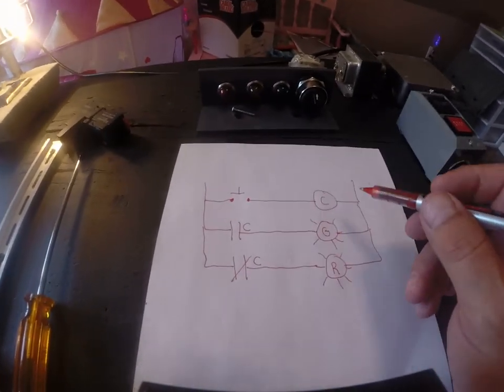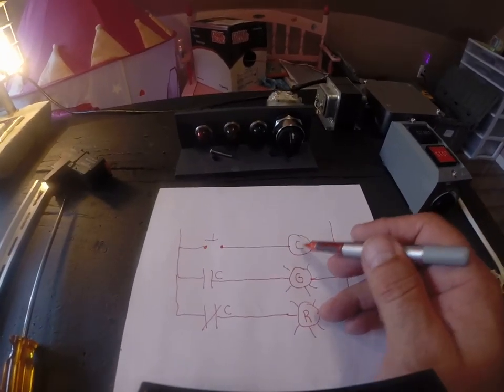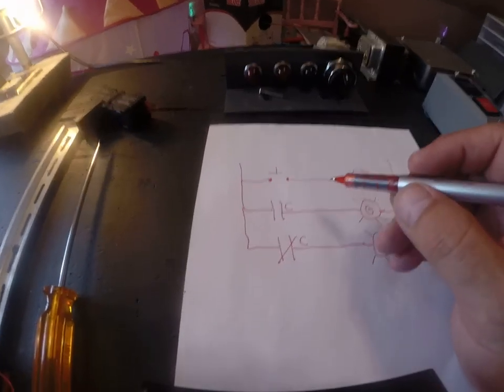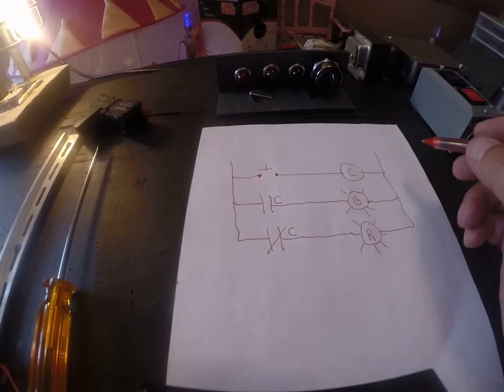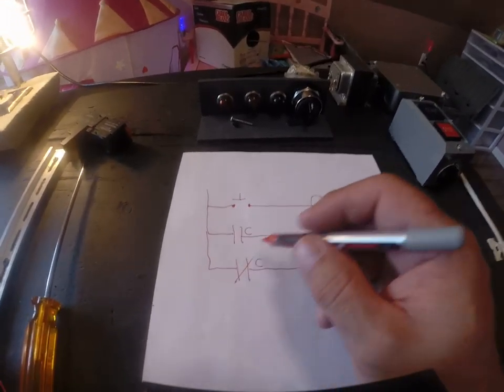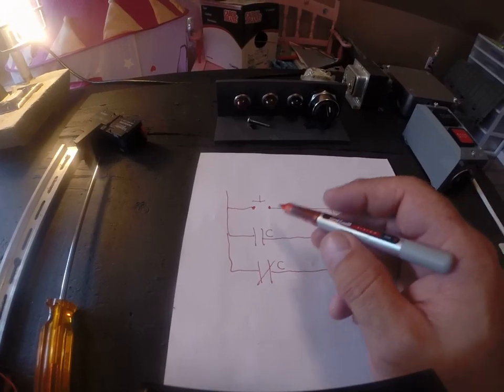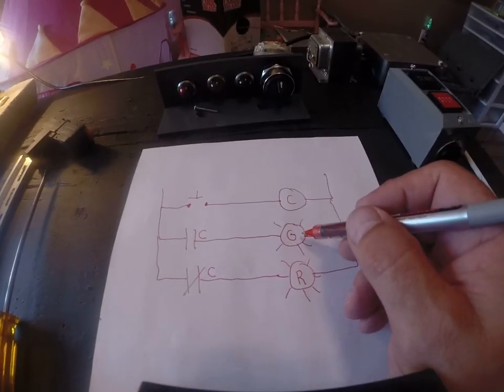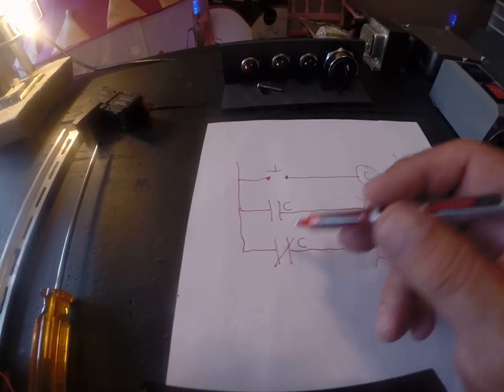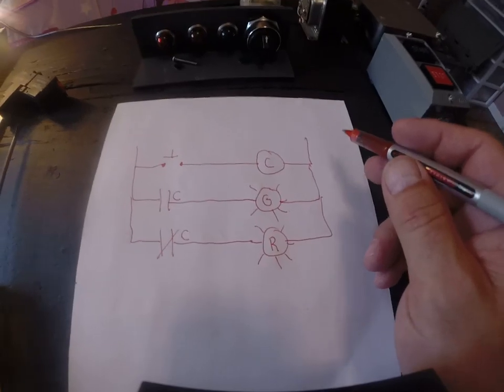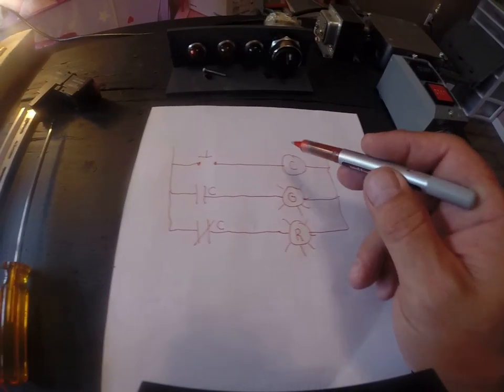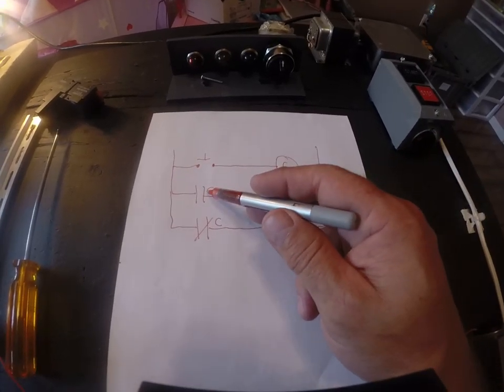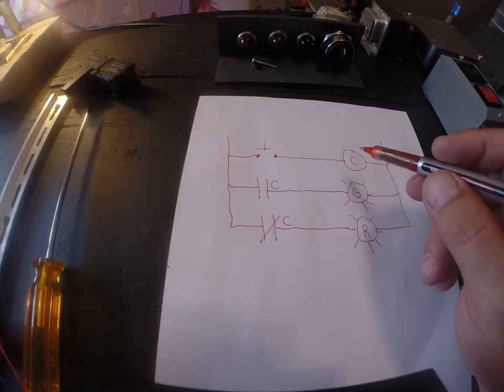So to simplify this if I press this start button and hold it, this becomes energized. And what's going to happen is this is going to close and this is going to open. This will close allowing the green light to come on. This will open taking away the red light. So this is very basic. But understand when I energize a relay, whatever contact positions they were in, they're going to change to their opposite state.